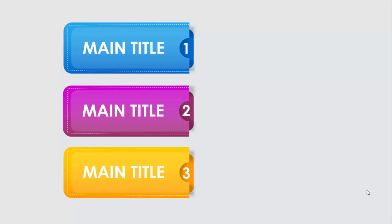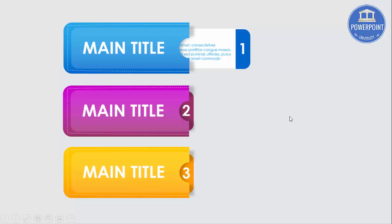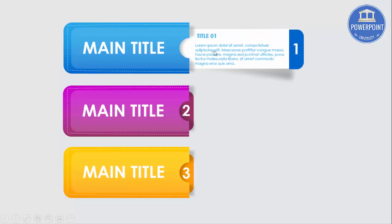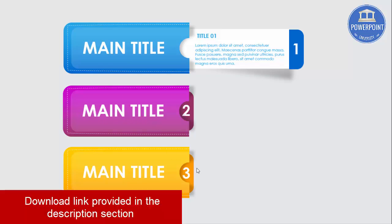While doing presentations, many of us don't like to show all the options together and would like to reveal them one after another. This is the perfect slide for you. The audience doesn't know what you're going to show them — what is title one, title two, and title three. You can keep them as a surprise or on some suspense. When I click, it will show the main title and reveal only that option, while the audience still doesn't know what's in title two and title three.